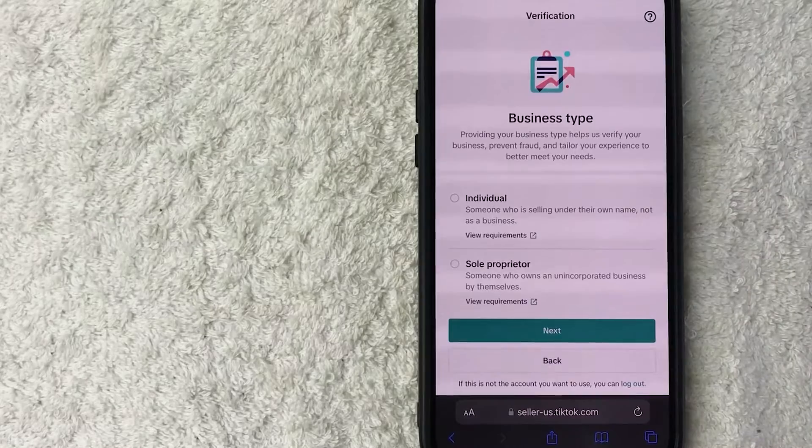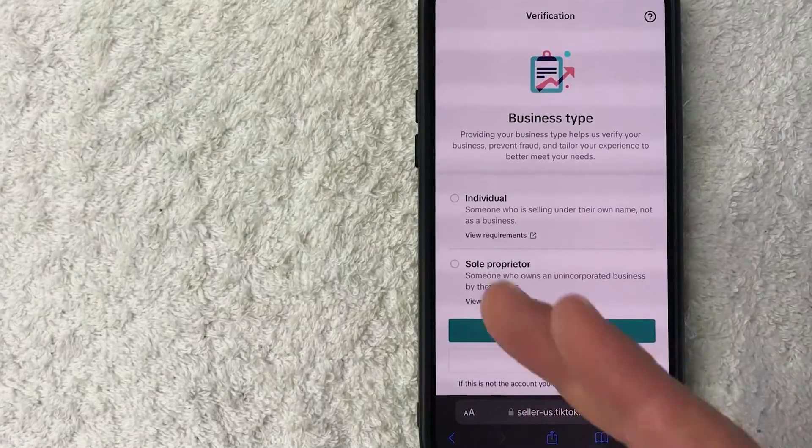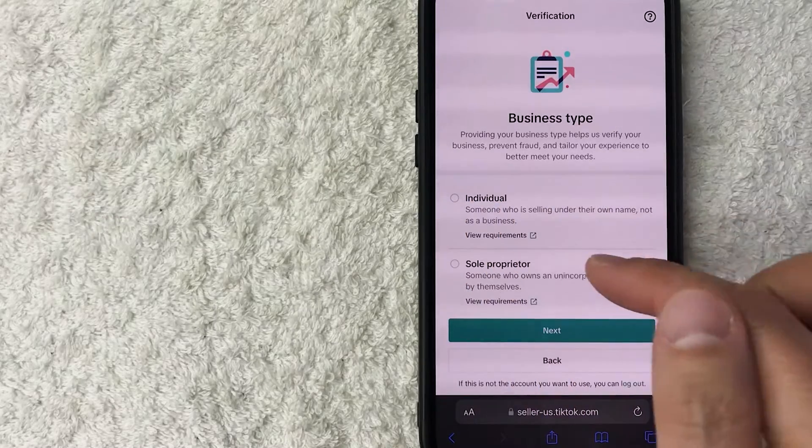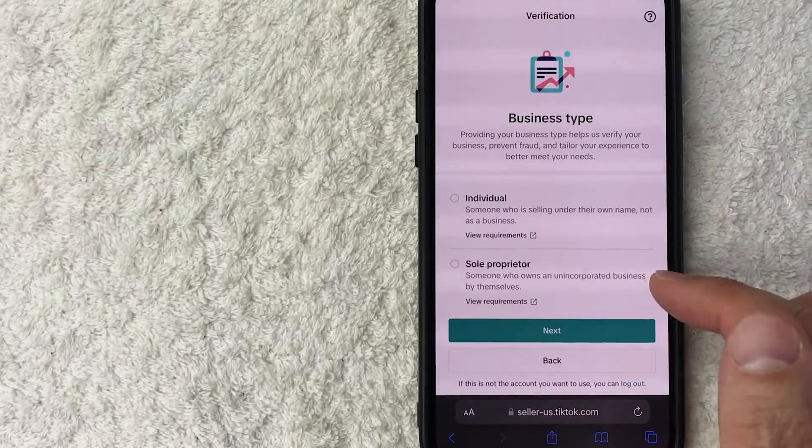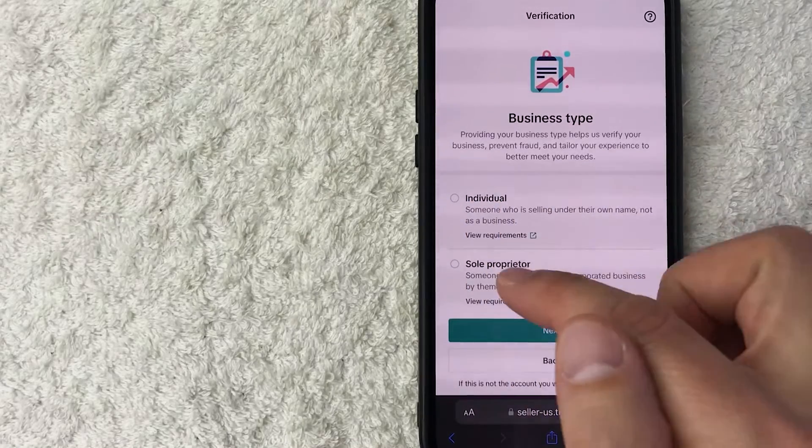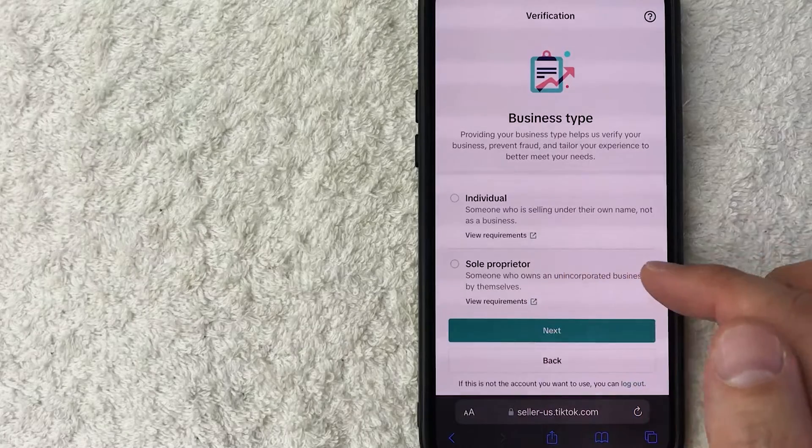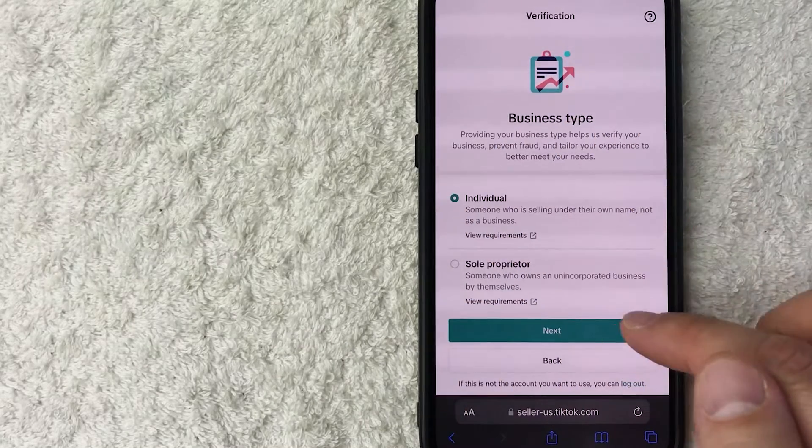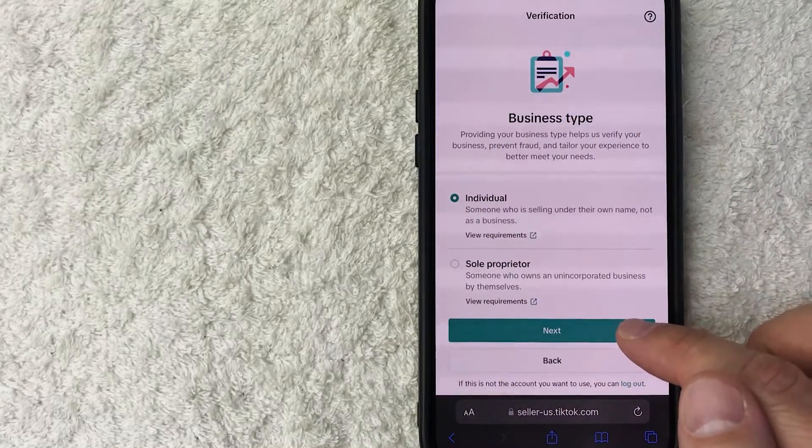Next, you need to choose your business type. If you're just a person, you're going to choose individual. If you have an unincorporated business, you can choose sole proprietor. So me, I'm going to go ahead and click individual and then click on next.